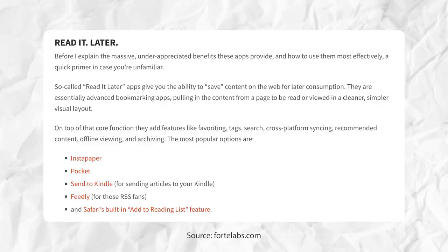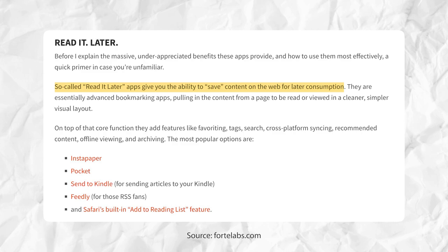If you're not familiar with what a Read It Later application is, it's essentially an app or service that allows you to collect and organize media to read or watch or listen to at a time that's convenient to you.